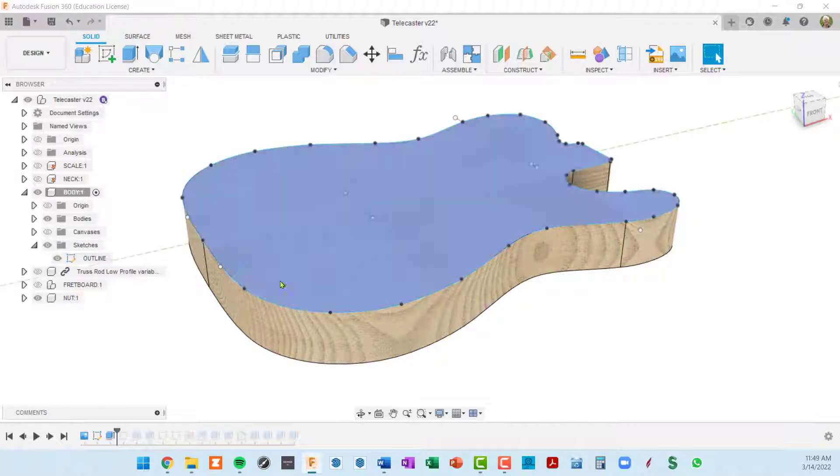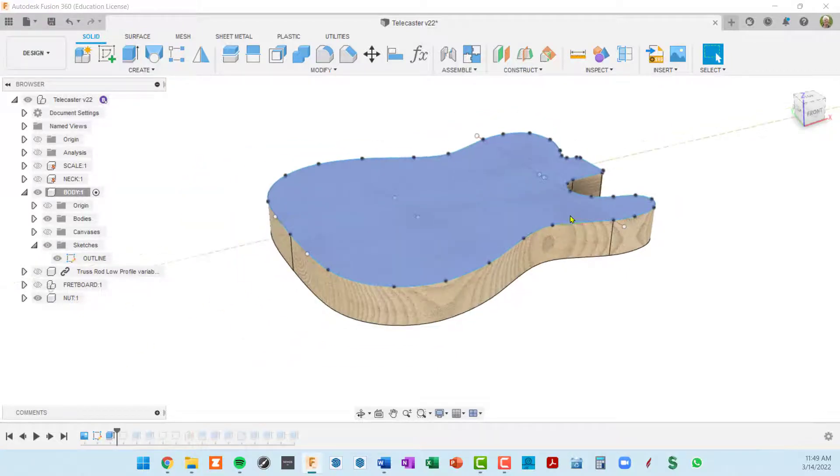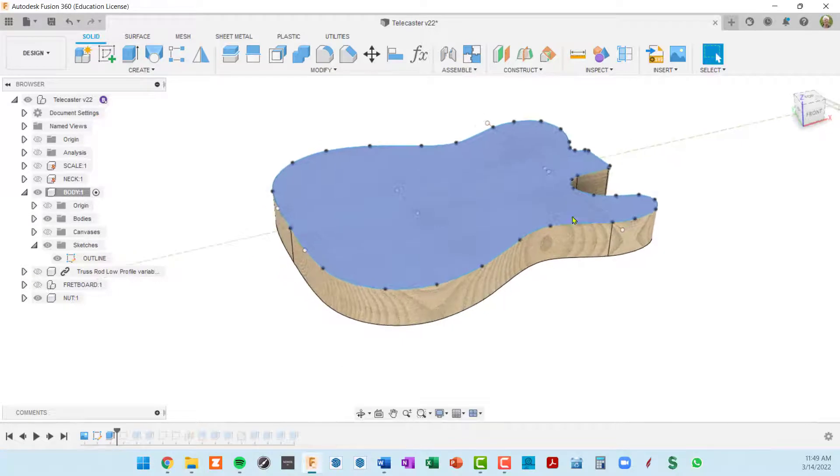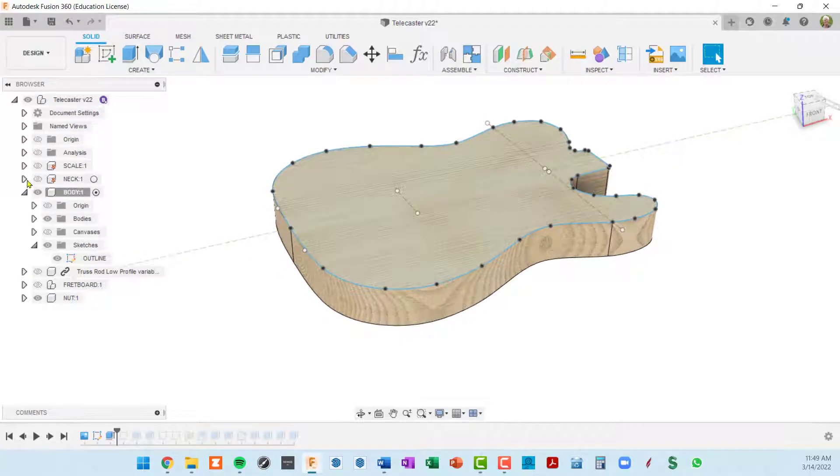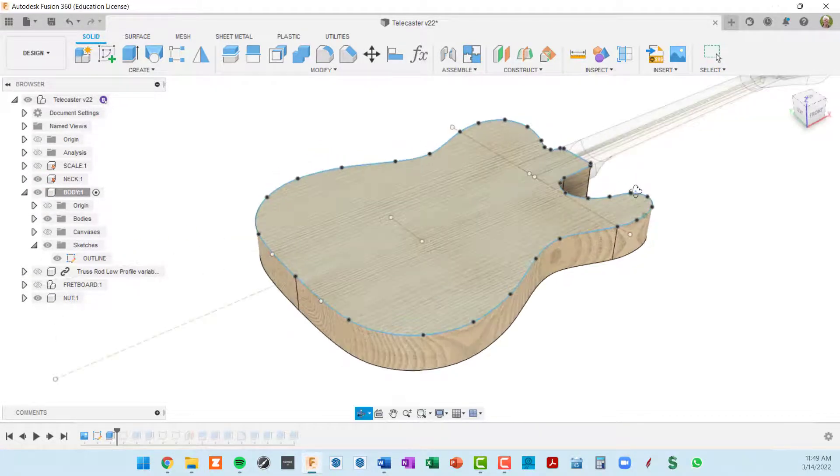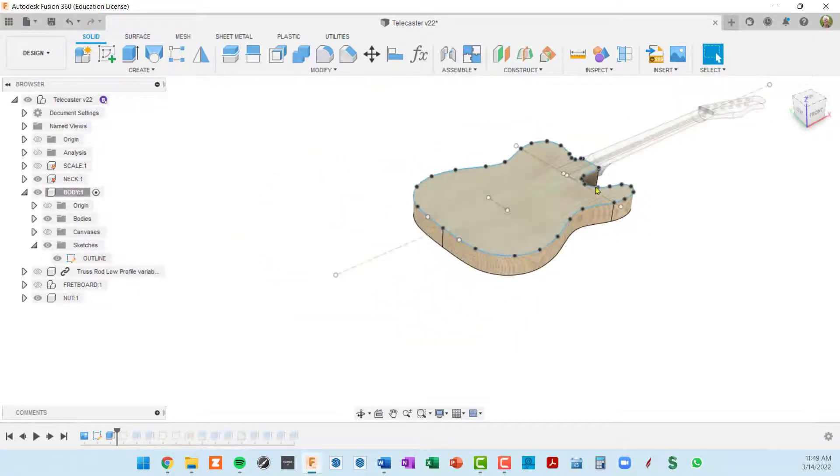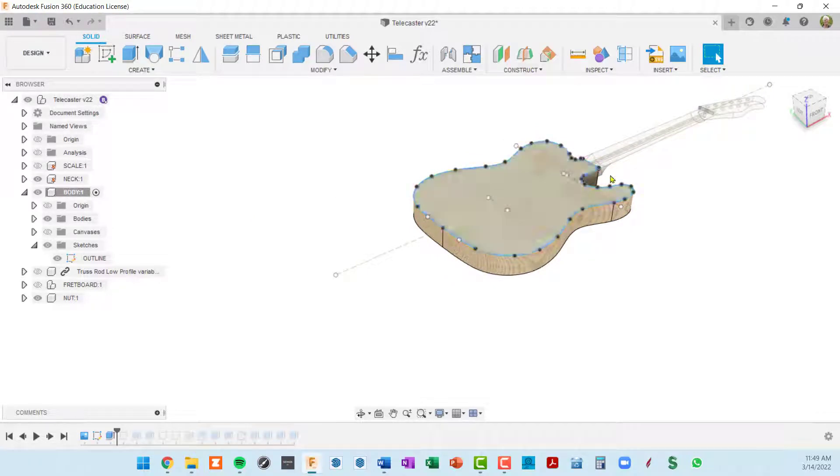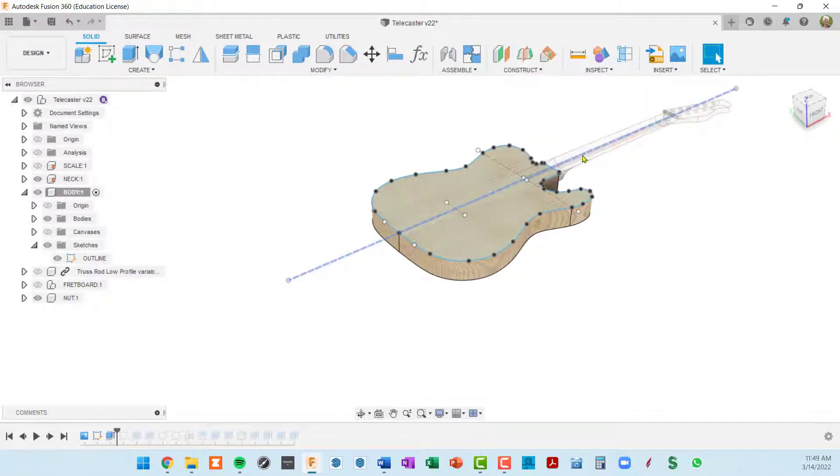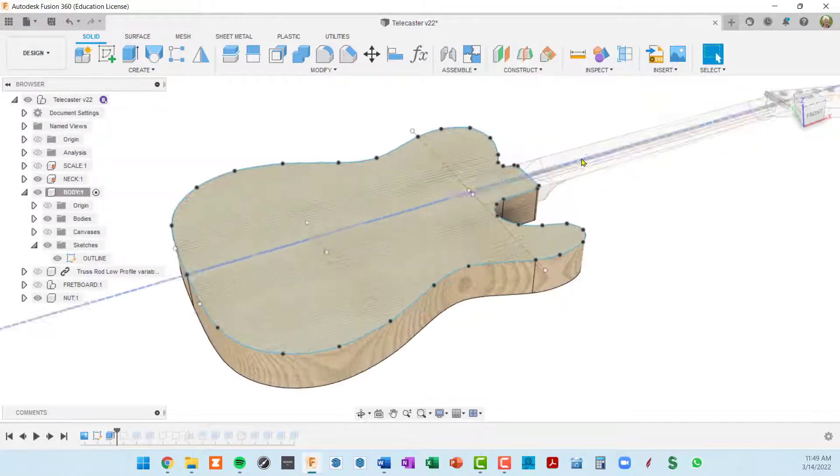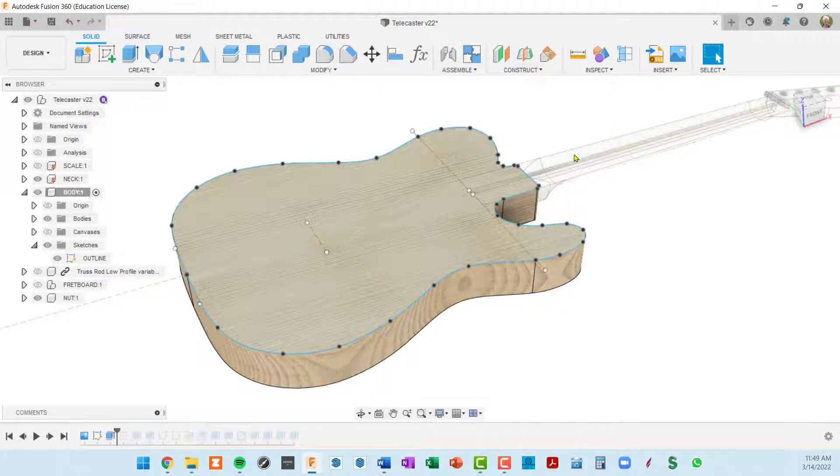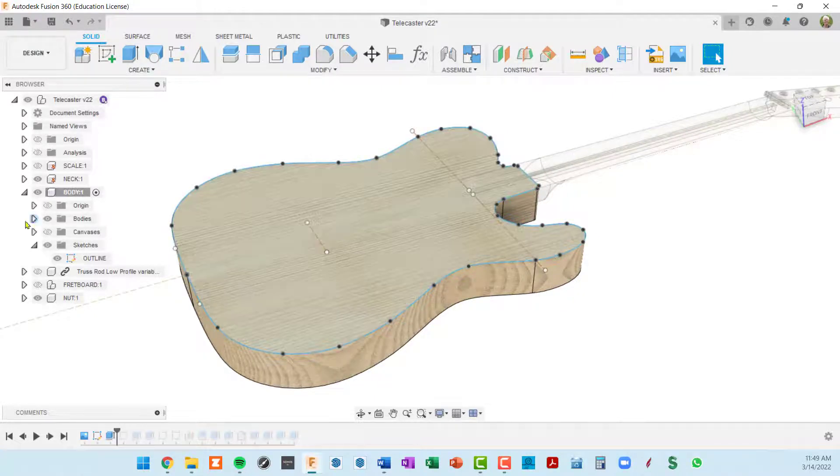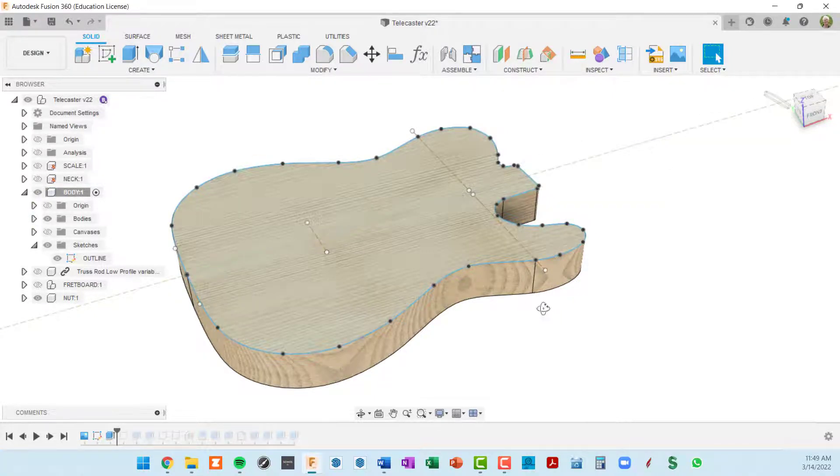I'm going to turn on the neck just to show you that when we did this outline sketch we specifically made it on the same plane as the top of the neck. So I'll hide the neck here.